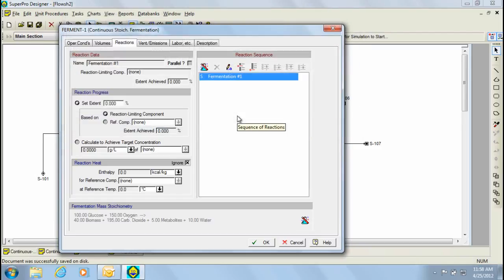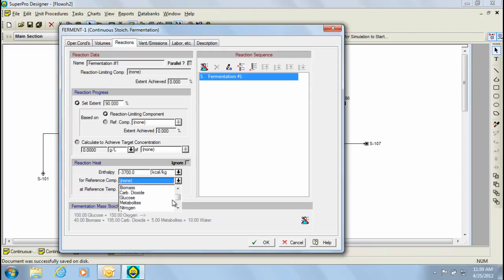Next, I need to specify the extent of the reaction, which is going to be 90% for this example. Also, I'm given the option to ignore or include the reaction heat. For this example, we're going to include it, and it's going to be minus 3700 kilocalories per kilogram for the reference component of oxygen at a reference temperature of 37 degrees Celsius.